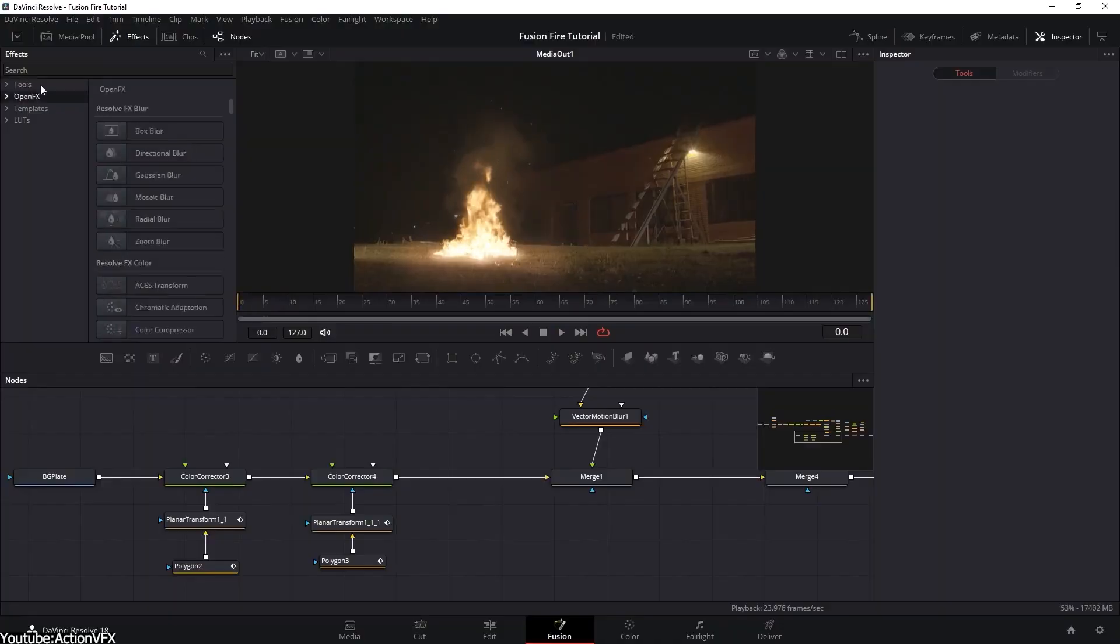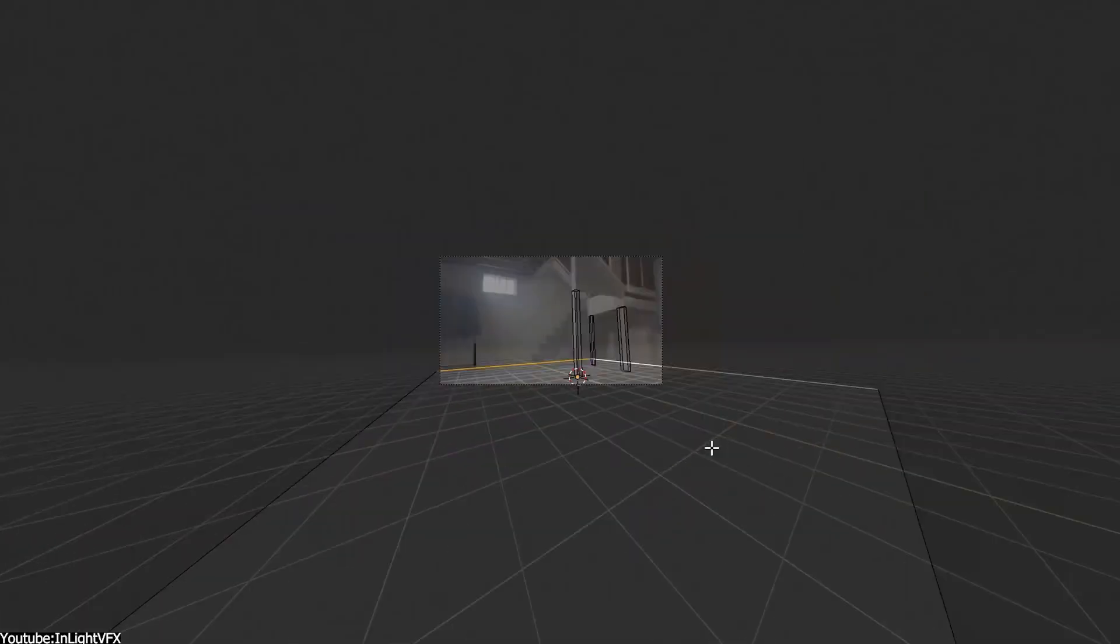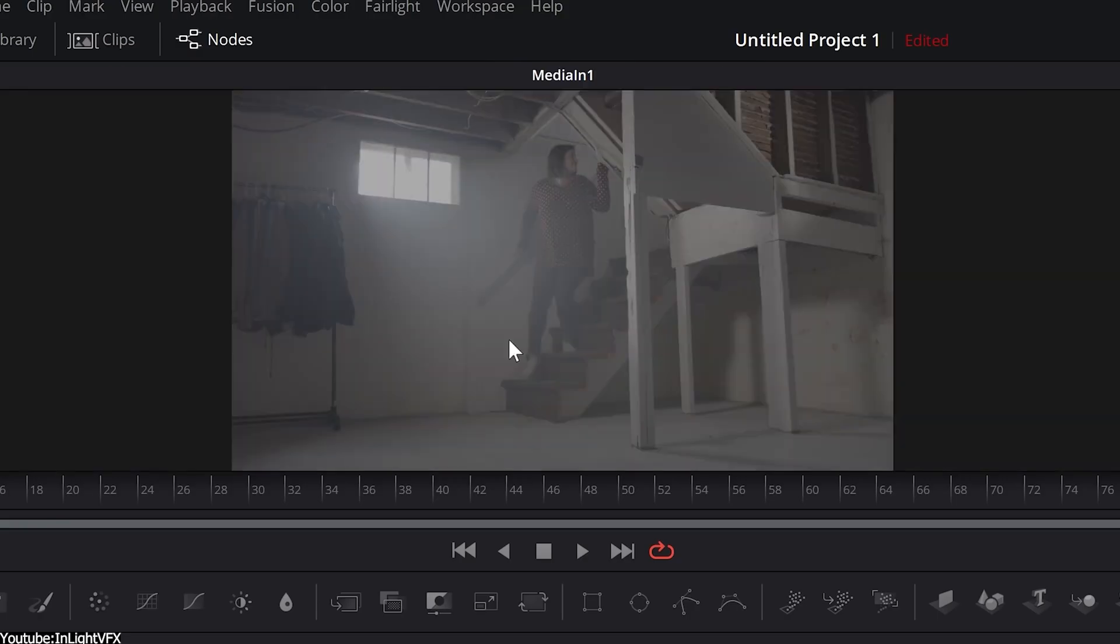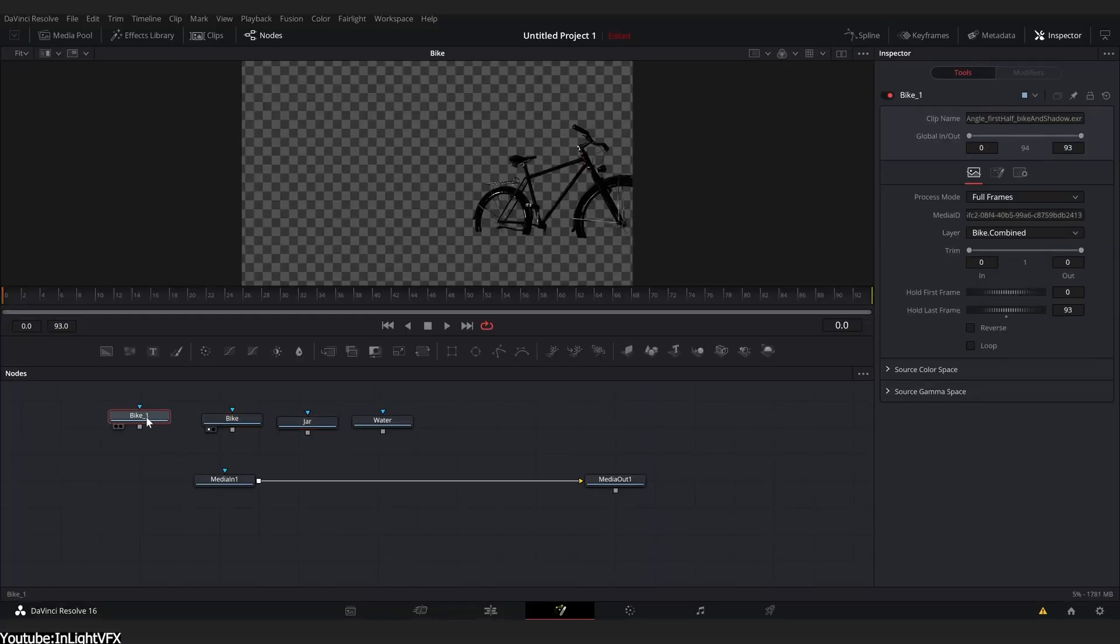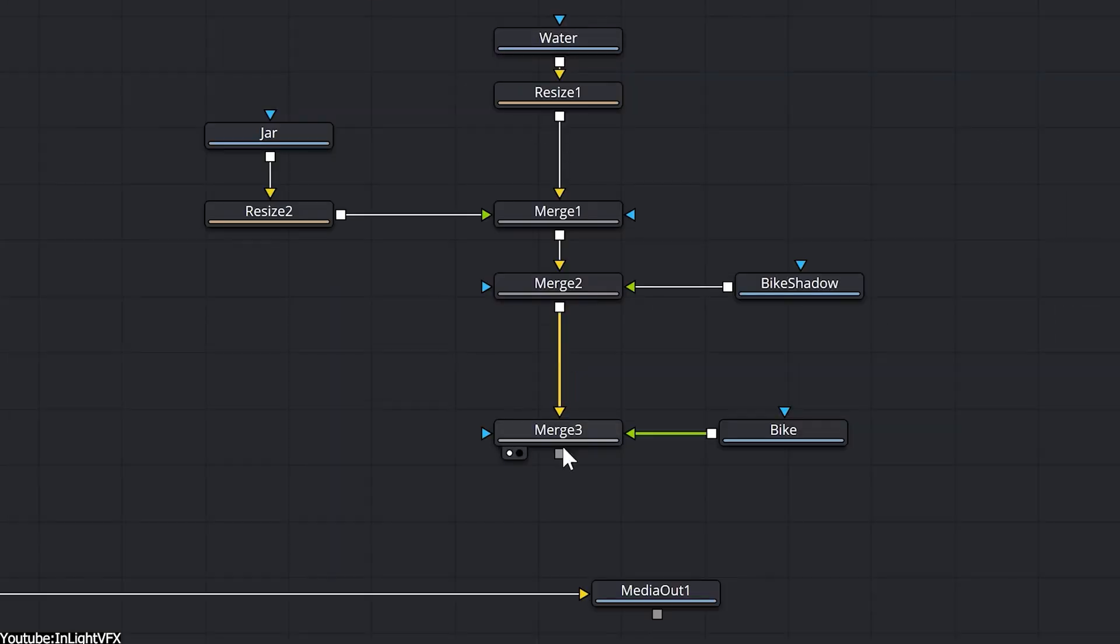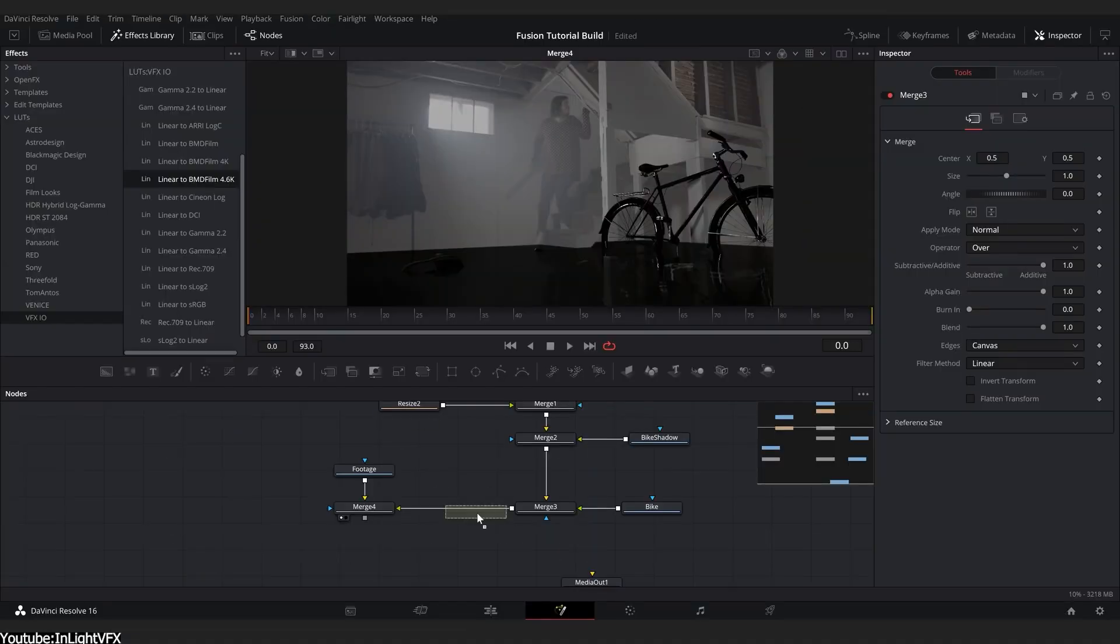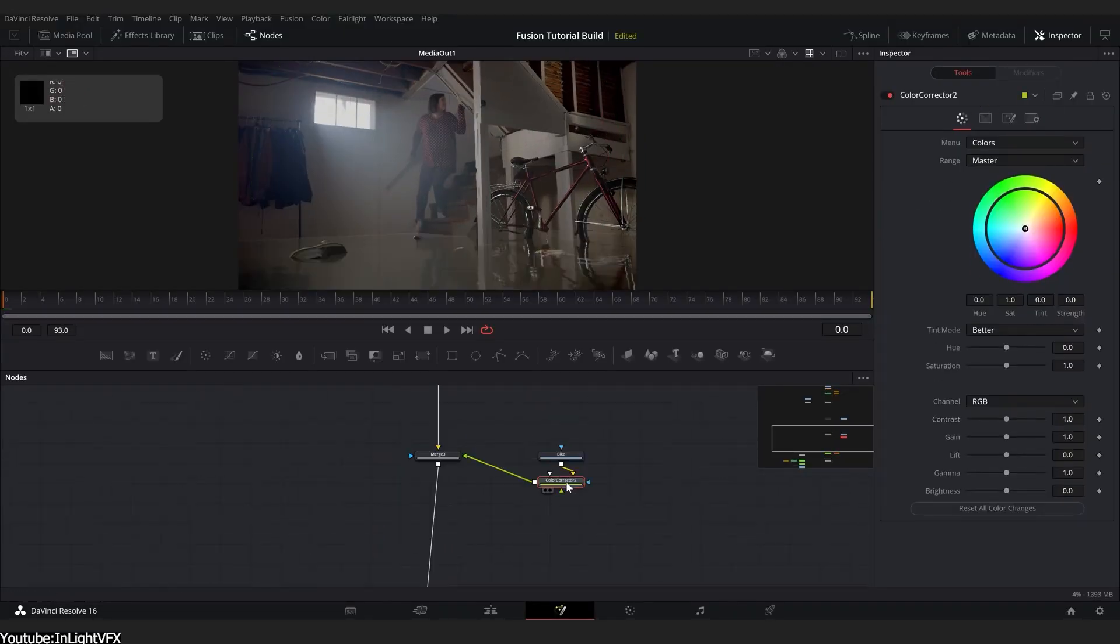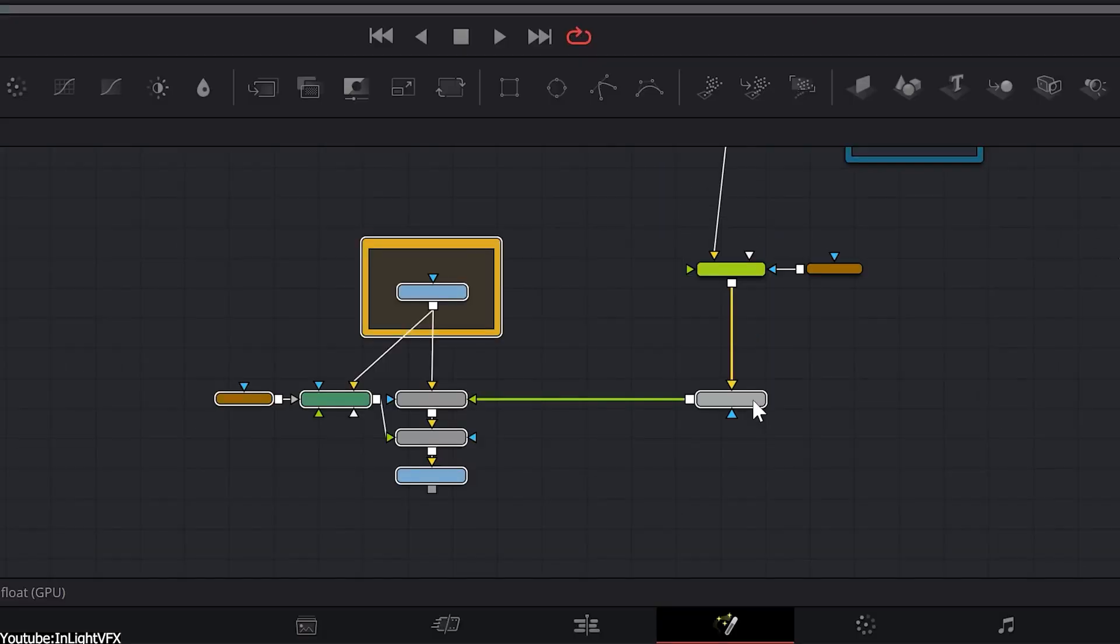Another area where Fusion has an advantage is 3D compositing, which allows you to combine 2D footage and 3D elements in an infinite 3D workspace, as well as the ability to render, add lights, and so on. But Adobe started incorporating this in recent After Effects updates, so it is something to keep an eye on. Maybe they can catch up to Fusion one day. With the general comparison out of the way, let's now take a look at some tools.